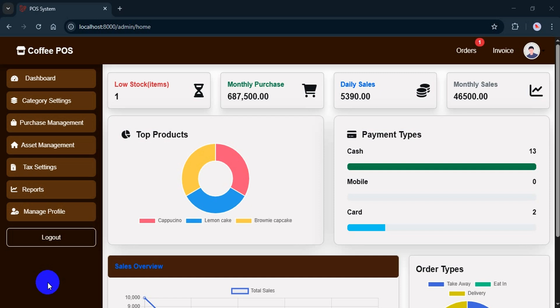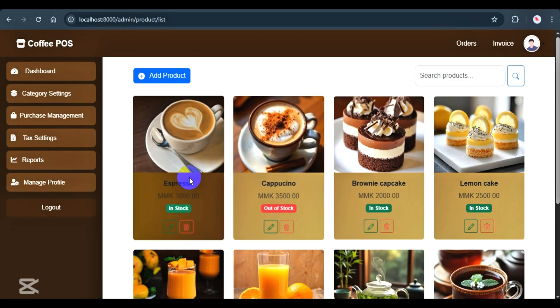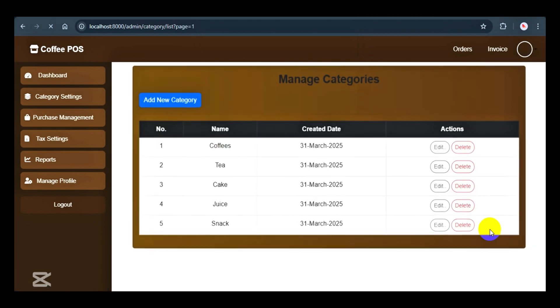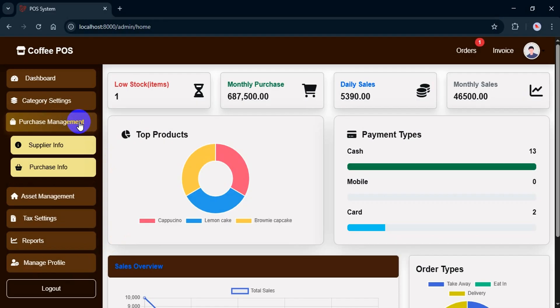Hi everyone, welcome to JoinCoder. In today's video, I'm going to show you some features from the POS admin panel. Before we begin, if you haven't seen my previous video, I already covered features like products, categories, tax settings, and discount settings. So make sure to check that out.